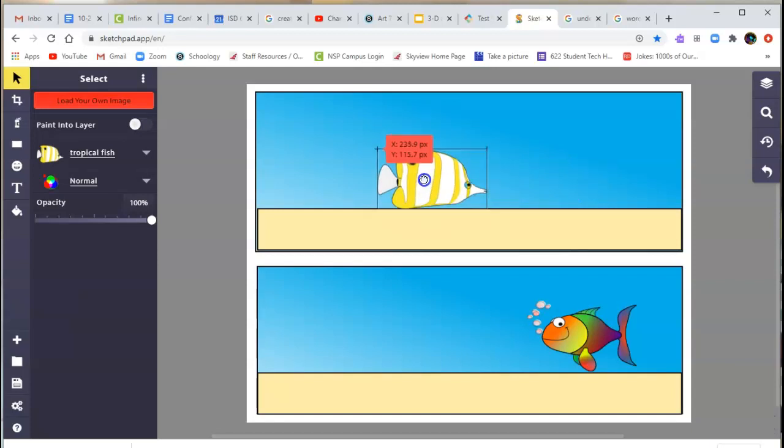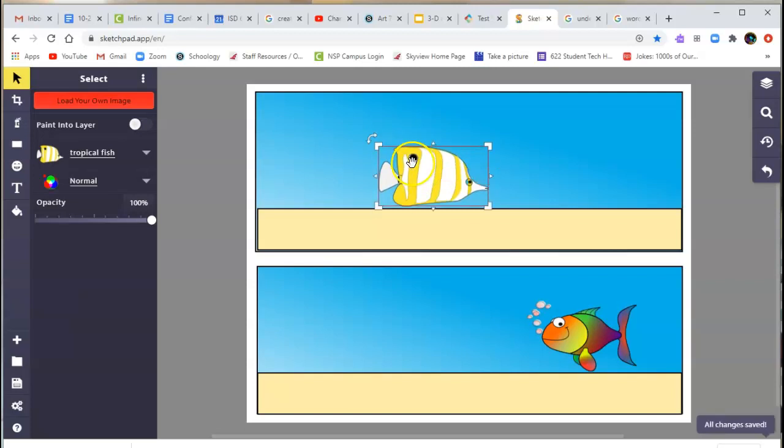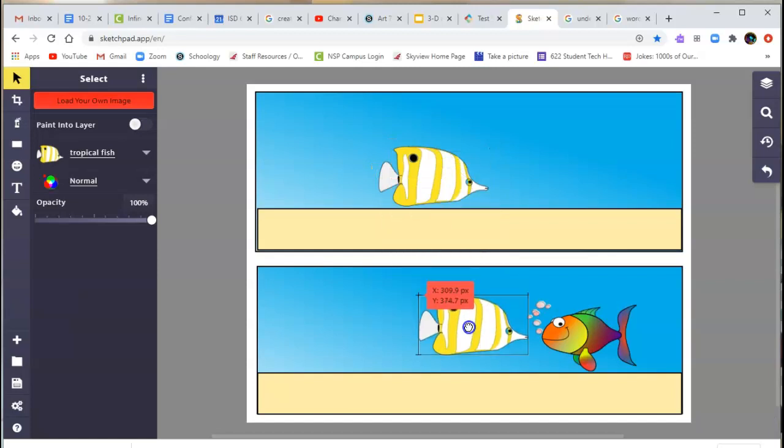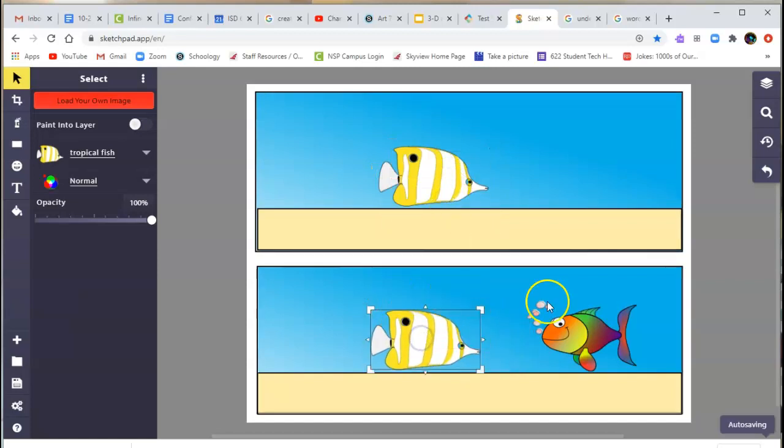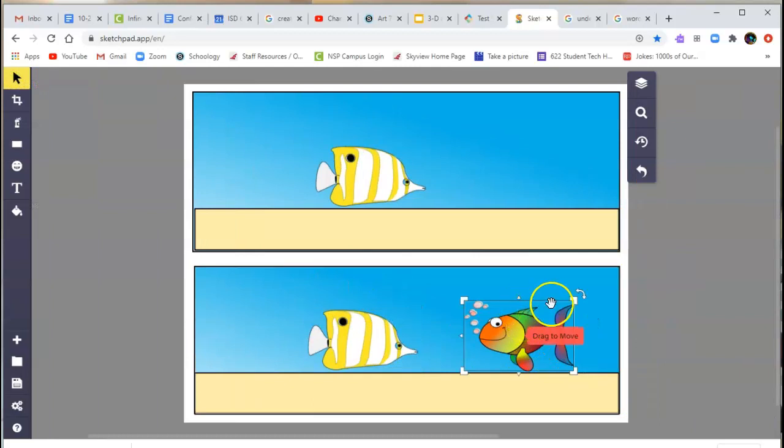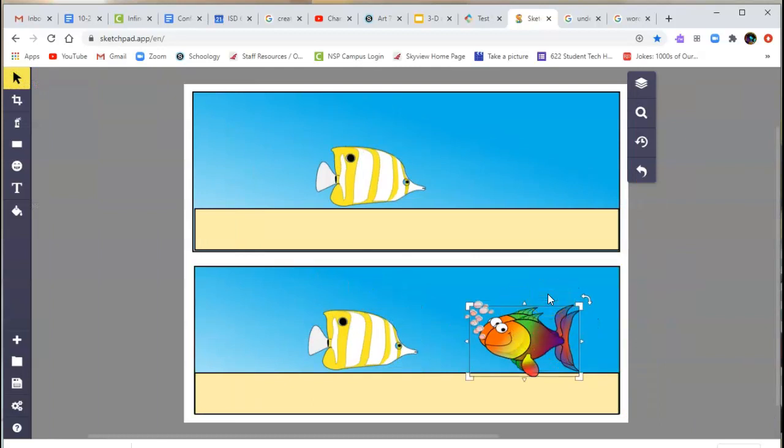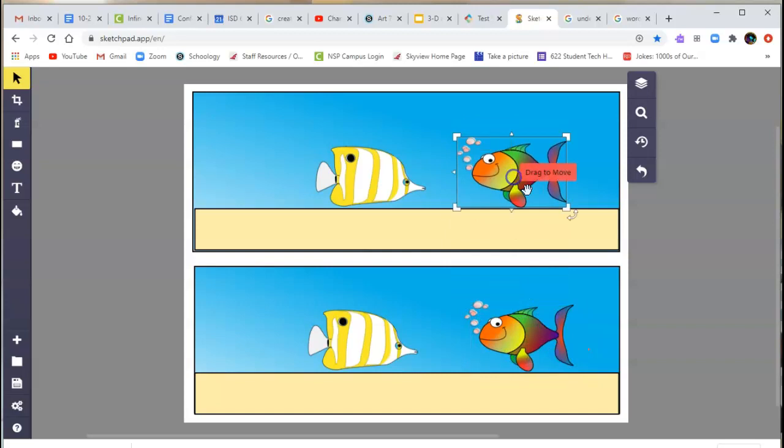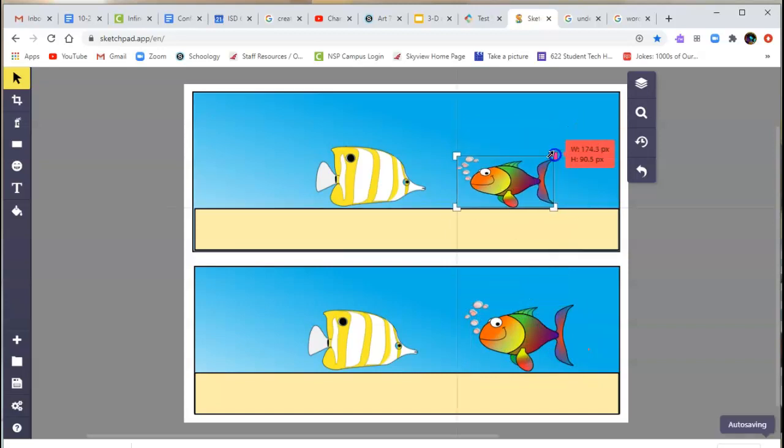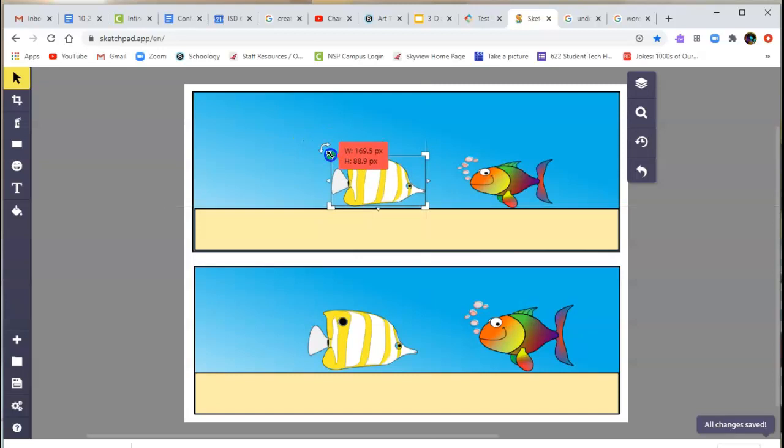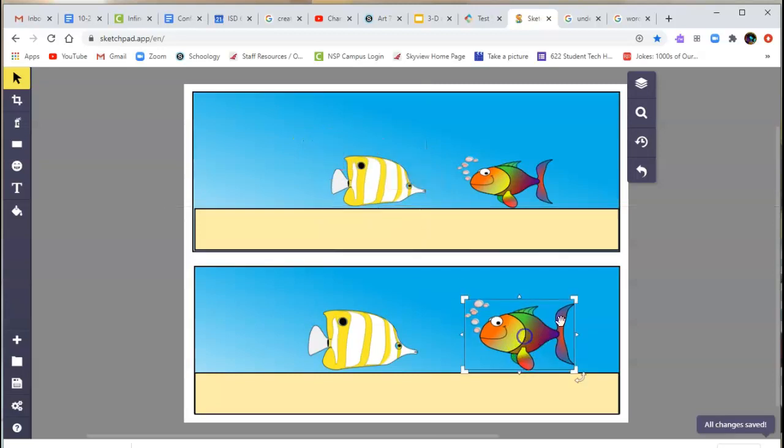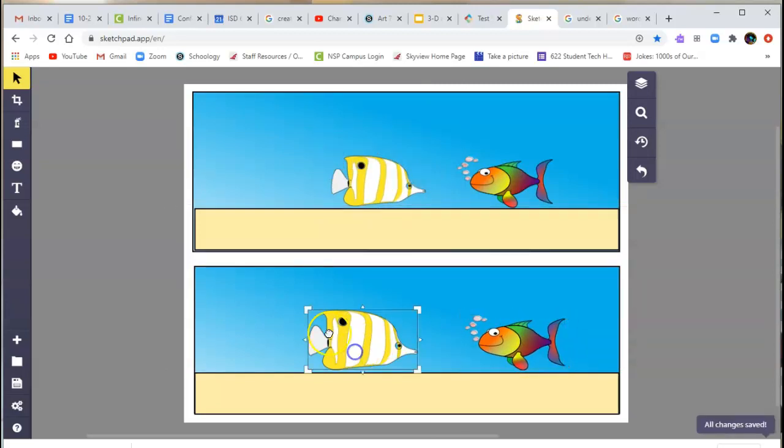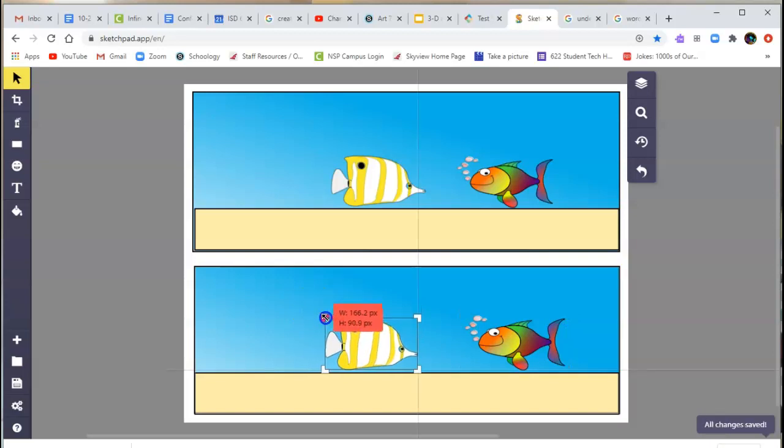Now that I have both my fish, I can take this guy, hold down Control, press C to copy him, Control-V to paste him. So now I have one over here. And then I'll have to use my selecting tool over here on the rainbow fish, Control-C, Control-V to make a duplicate of him again. Not perfect, but good enough for now. Resizing.